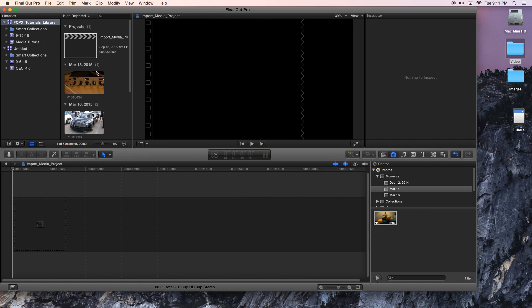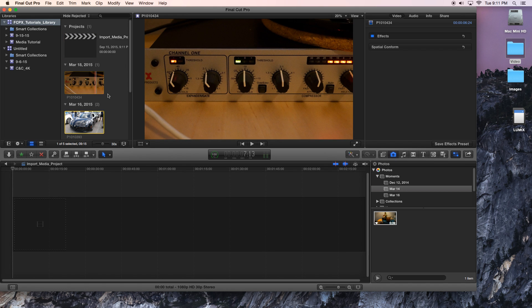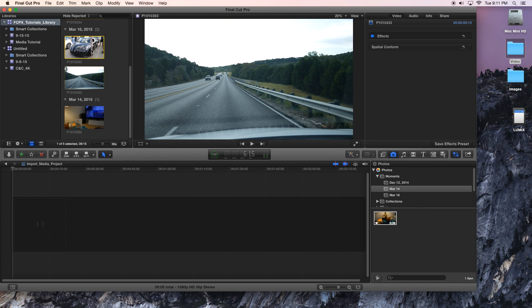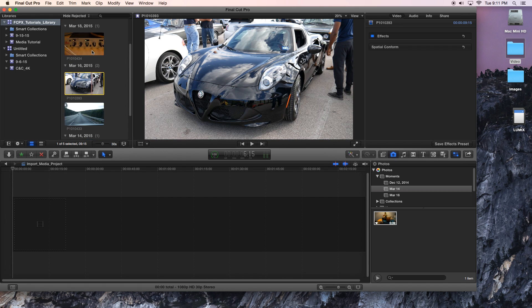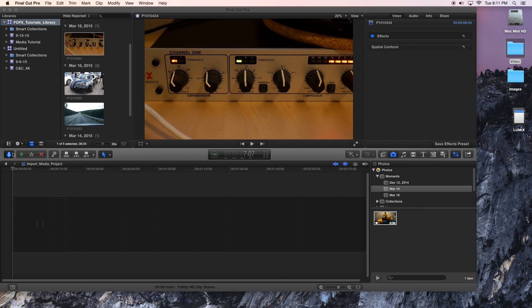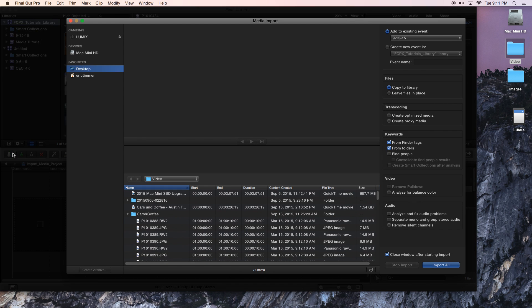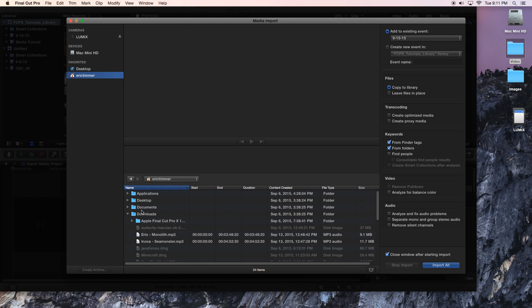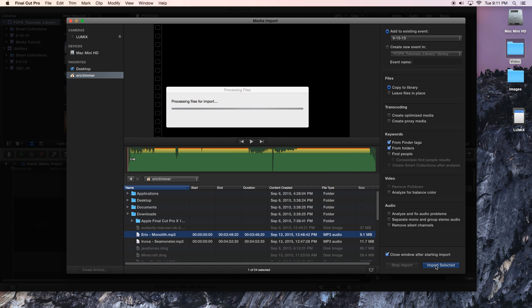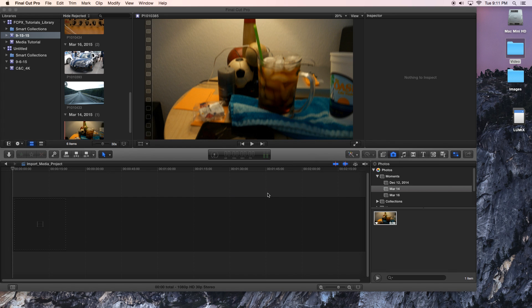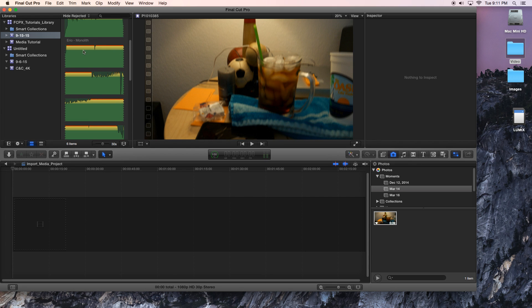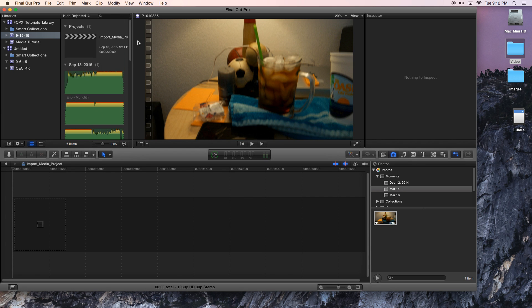So these are all video clips, but you can do the same thing with images or with sound. So let me go ahead and actually import some sound here that I downloaded. Go to Eric Timmer. Downloaded a little bit of sound. So I'm going to go ahead and import selected, and you'll see sound kind of appear as its waveform here.